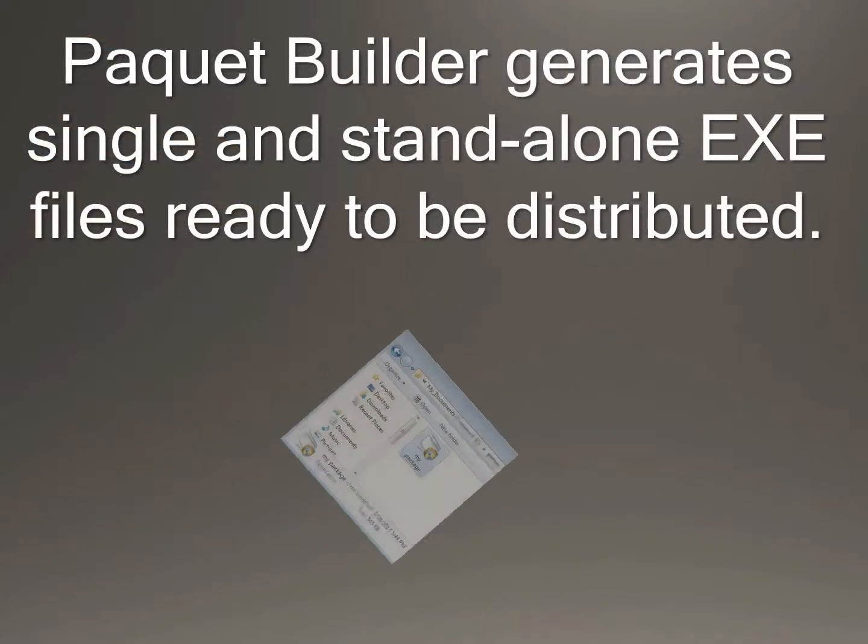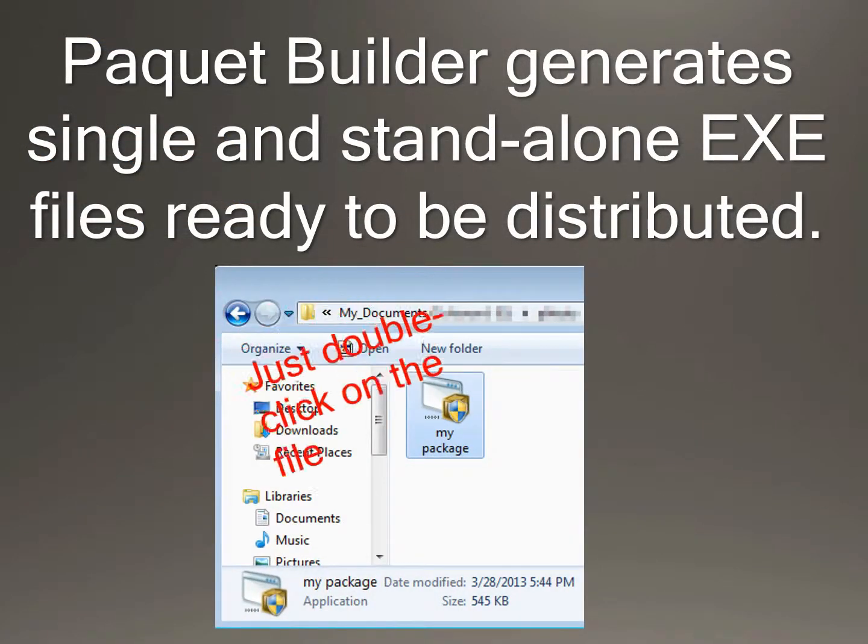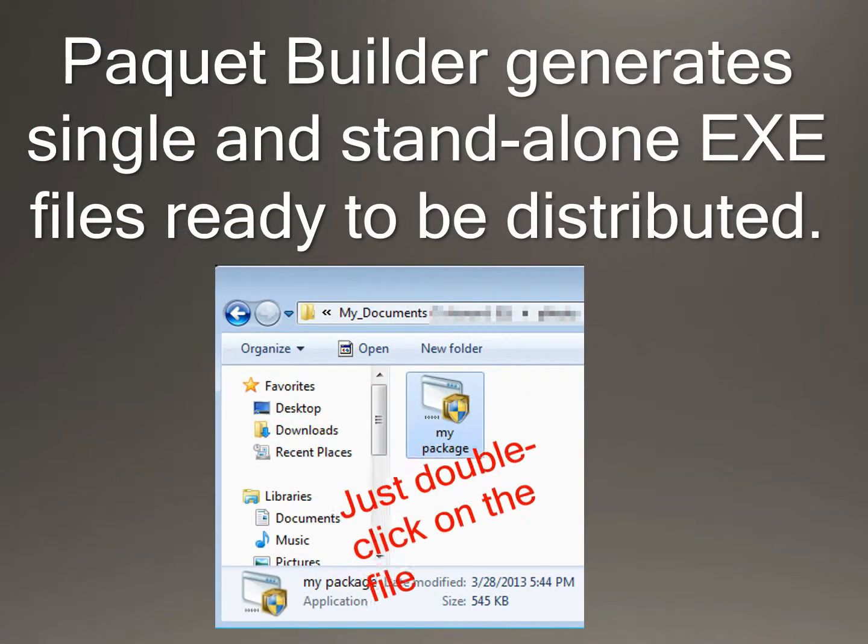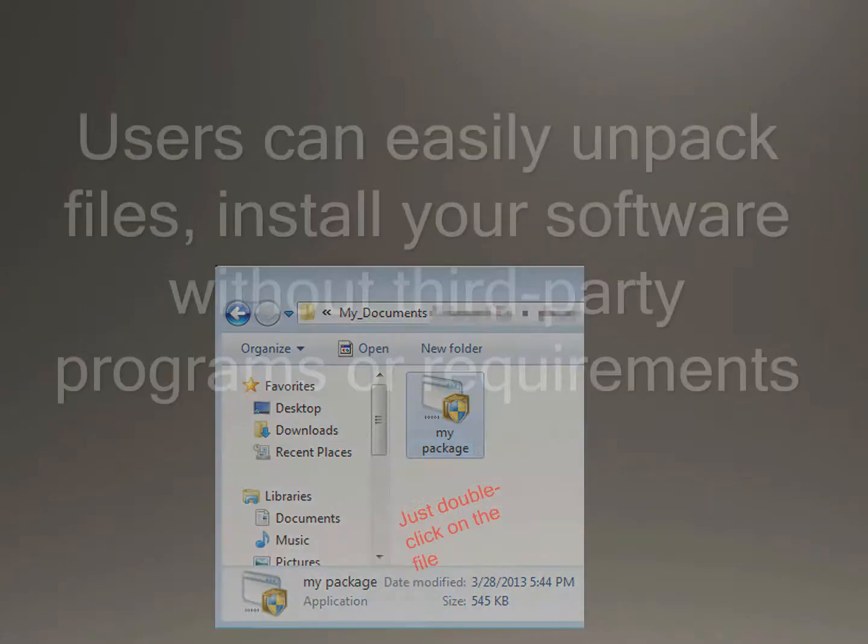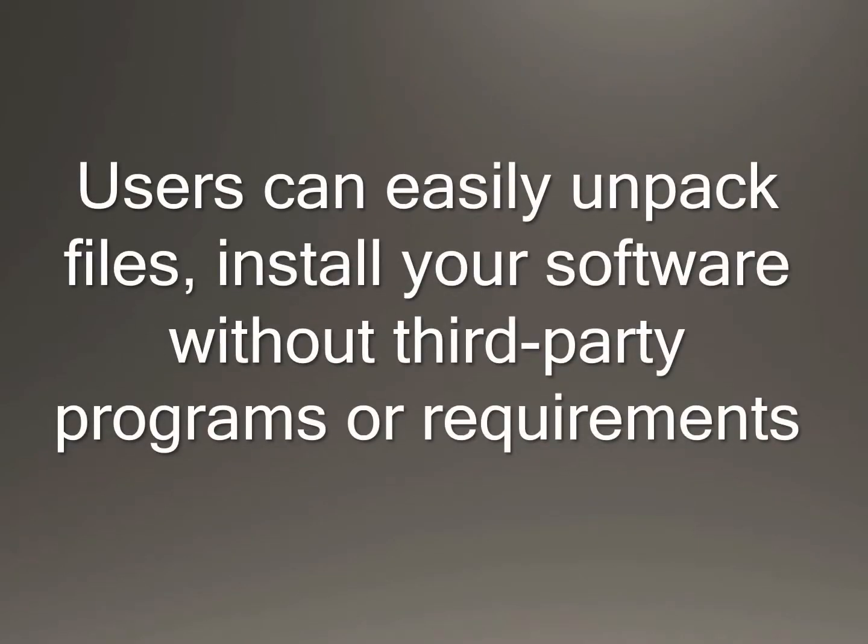PKBuilder generates single and standalone EXE files ready to be distributed. Users can easily unpack files and install your software without third-party requirements.